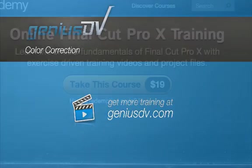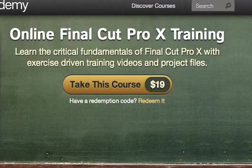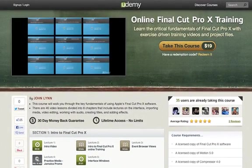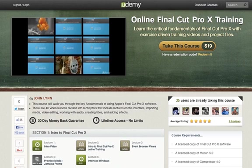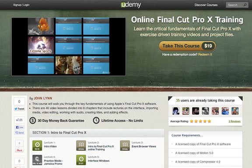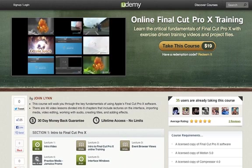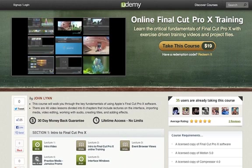This video is part of my online Final Cut Pro X training course. If you find this lesson useful, visit GeniusDV.com to register for an online class.